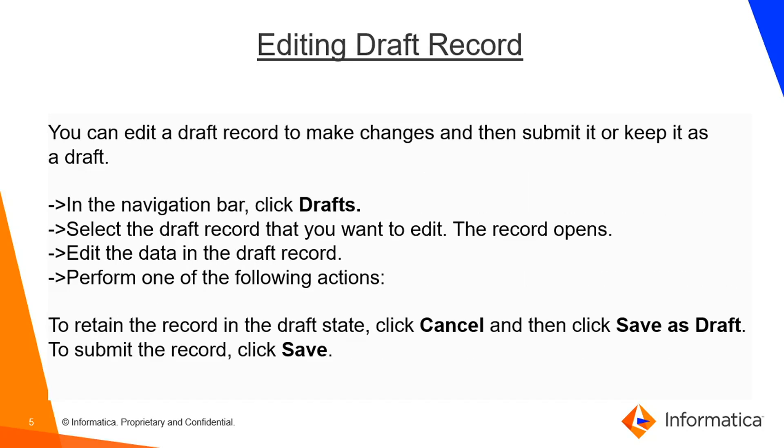Editing a draft record. You can not only add but also edit a draft record. You can make changes if you have saved something in a specific field with a different value and it's just saved as a draft. When you get the complete record and find there is some error you want to correct, you can edit the record as well.